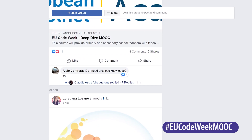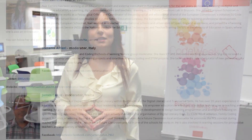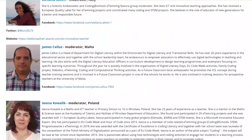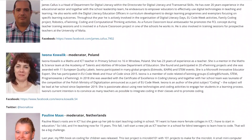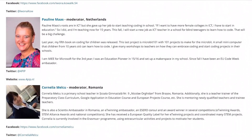Last but not least, remember that if you need any help or support in this course, you can contact the national moderators in the course forum, or use the EU Code Week Facebook group for teachers where a lot of colleagues will be happy to help you out.